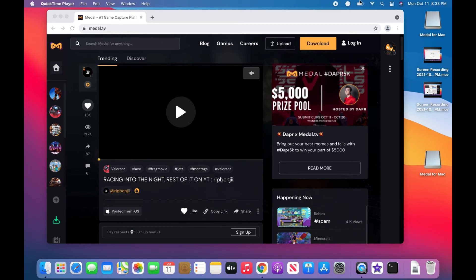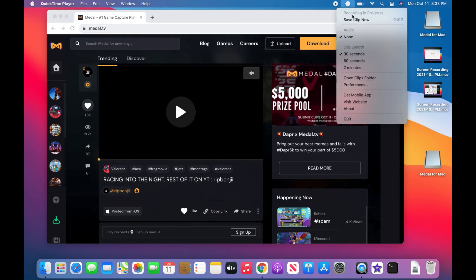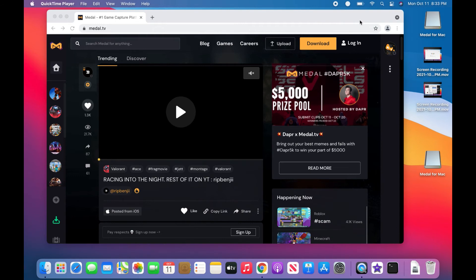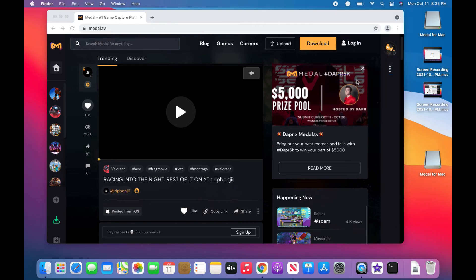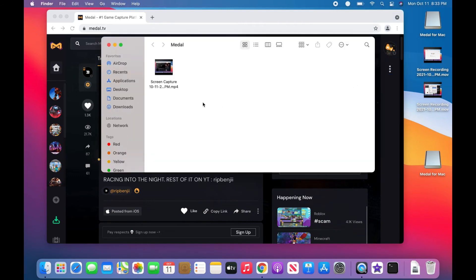And then once you do record something, like let's just say I record something right now. Boom, awesome. I can go back up, open clips folder. As long as I have something compatible, I can just watch it. It's right there. It has a video of me doing this.